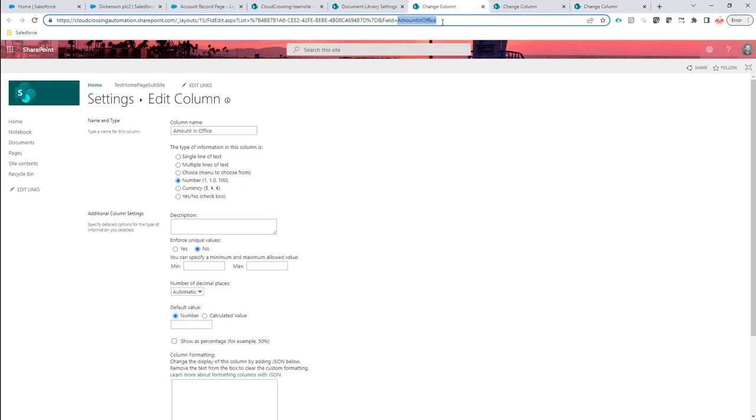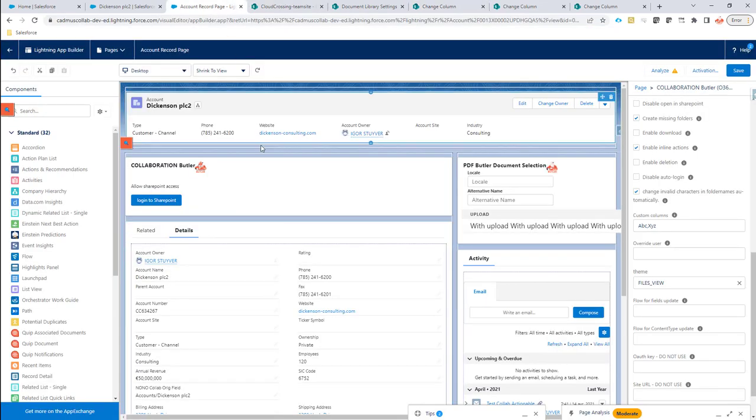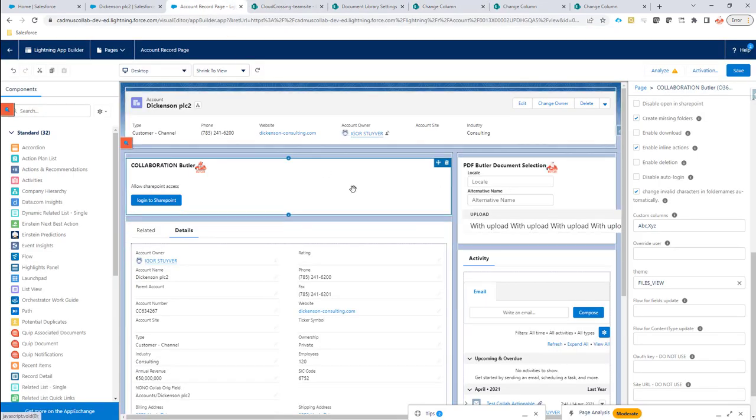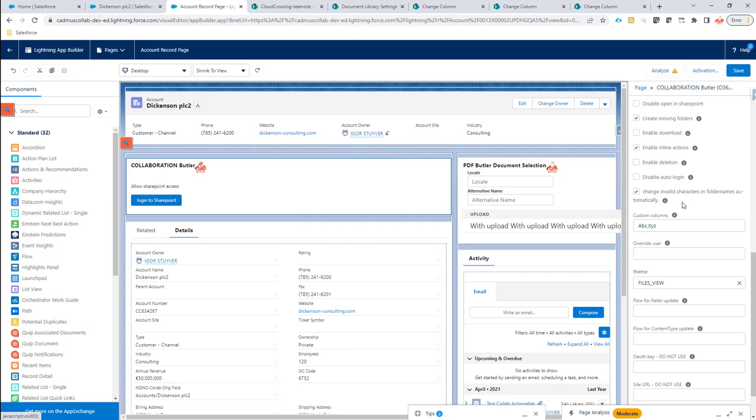Okay, let's go for the configuration. In the configuration page, just edit page of your Lightning page, we have a new item called custom columns. And in this custom columns, you can give a comma-separated list of all the technical columns you want to see.